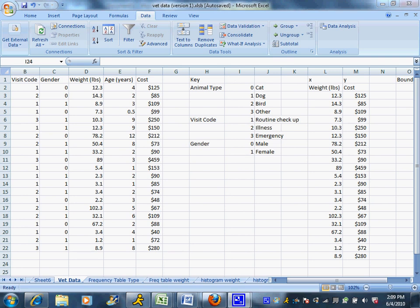The first thing we're going to talk about doing is making what's called a frequency table. Now remember, we mentioned there's two types of variables, and I just want to give you a little tour of the data set we're going to be using as our sample.